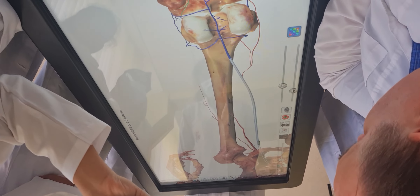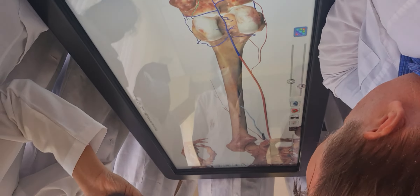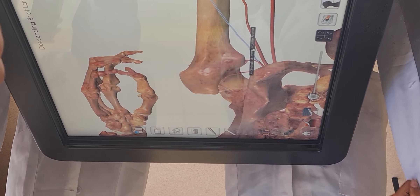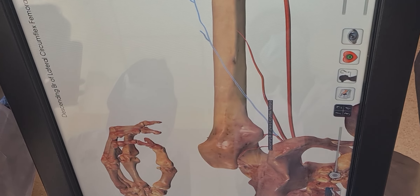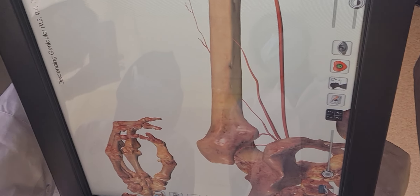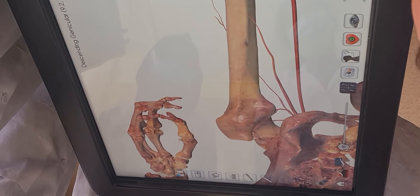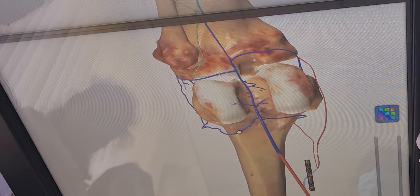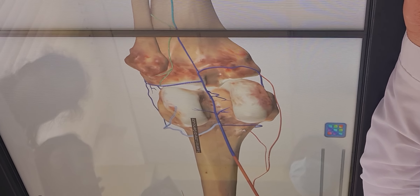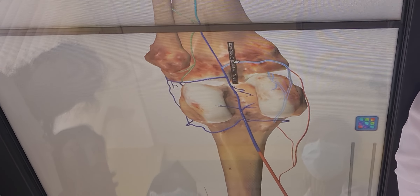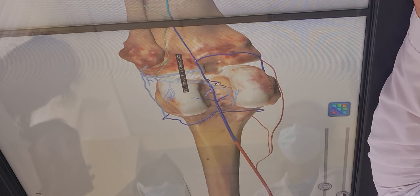In the specimen, we can see arteria profunda femoris, the circumflex arteries — circumflexa femoris medialis and lateralis — with their ascending and descending branches. Here is arteria genus descendens. The femoral artery continues into the popliteal artery — shown in blue. The popliteal artery gives arteria genus superior lateralis and medialis, and the same inferior arteries — arteria genus inferior medialis and lateralis.